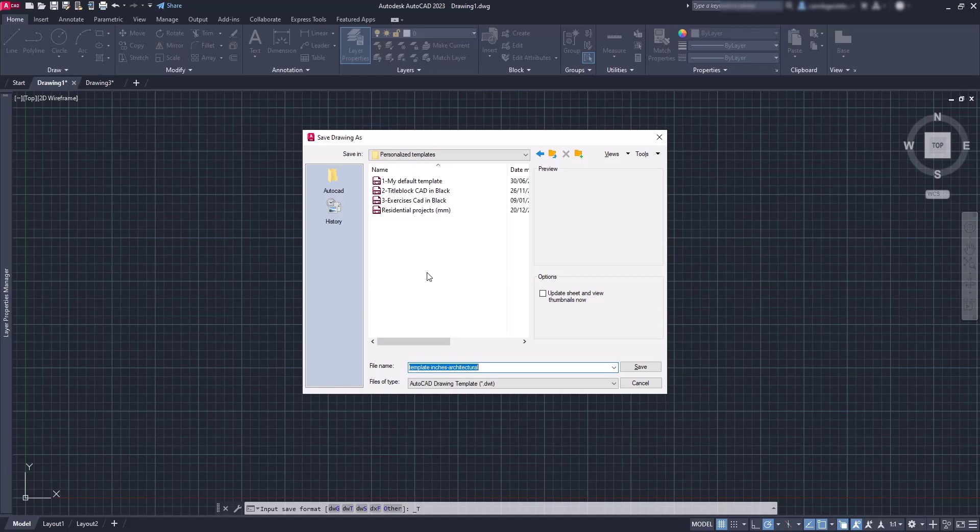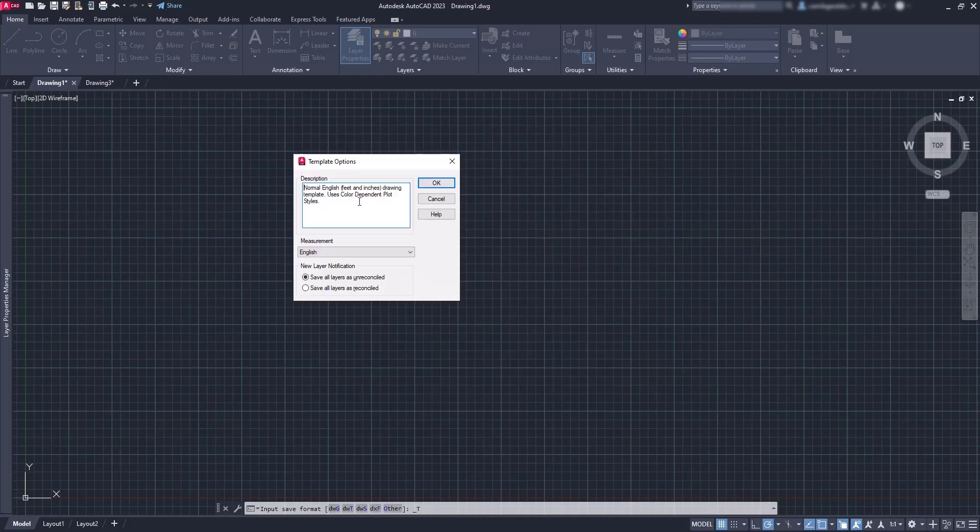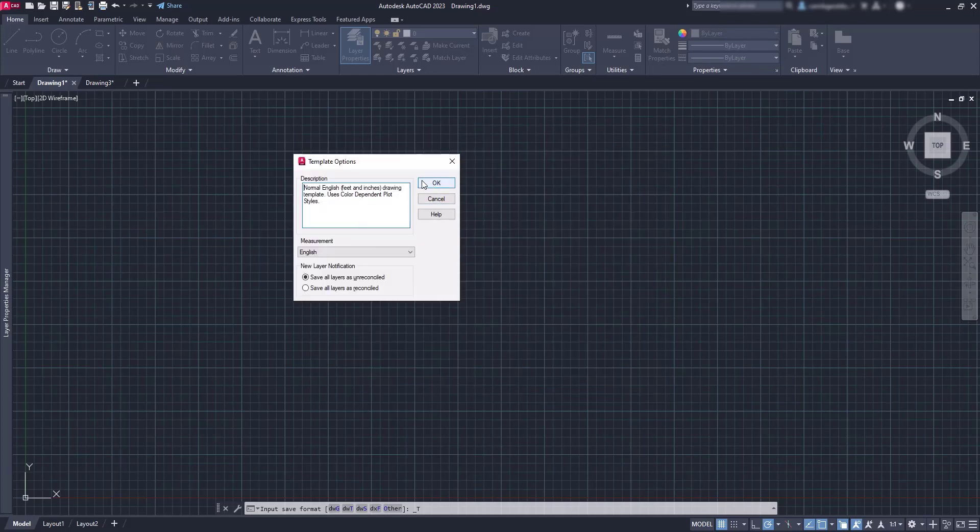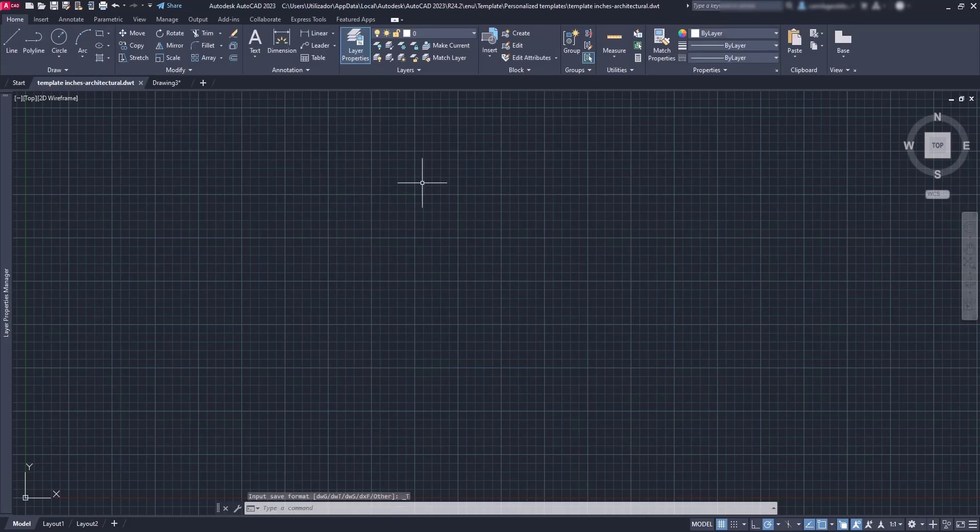After saving, you also have an option to add the description. Then click on OK.